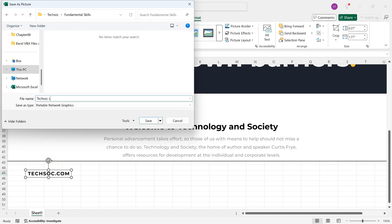Or actually, it's not even my logo. It's just the URL. And I can save as a type. It's currently PNG or Portable Network Graphics file, which is perfect for web use.